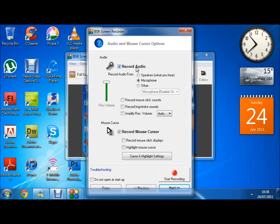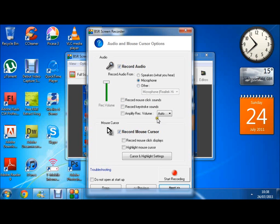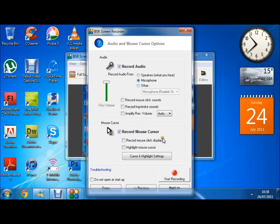Here we have the option to record audio. You can click the speakers for what you hear, or a microphone or other audio device. You can record all mouse clicks and keystroke sounds, amplify this and make it louder if it's not loud enough, and you can record the mouse cursor which I'll leave on. But I don't usually highlight the mouse cursor or anything like that.